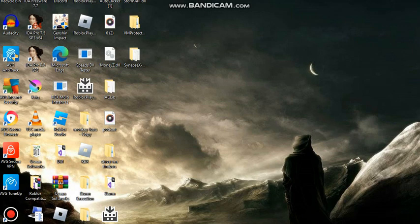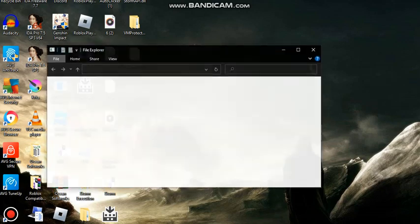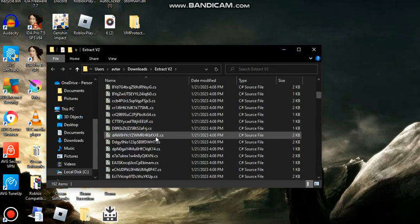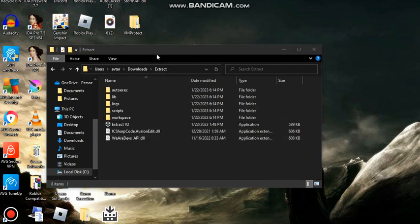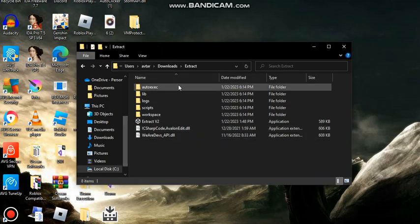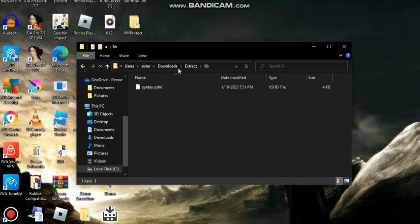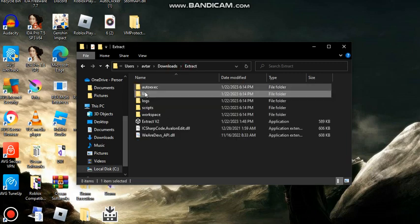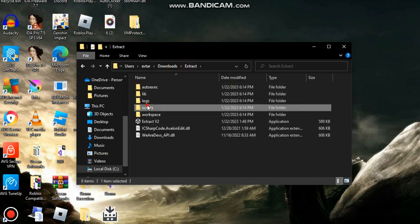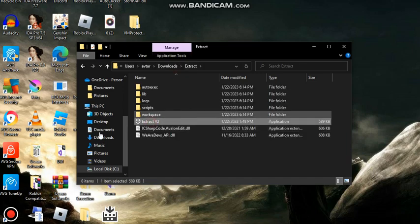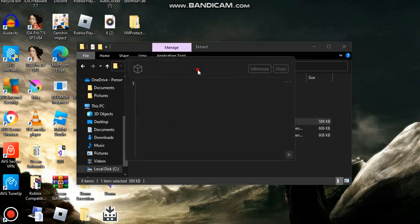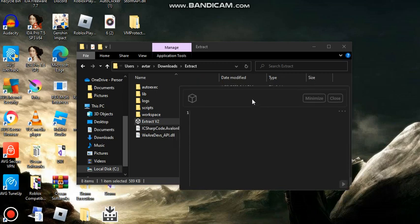Go on your keyboard or whatever and it should be saved onto your desktop. I found it on my desktop — it should be near downloads. There we go, got the auto execute folder, the lib library, logs, scripts, and workspace.